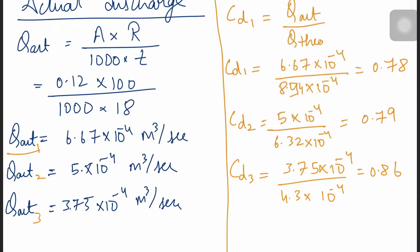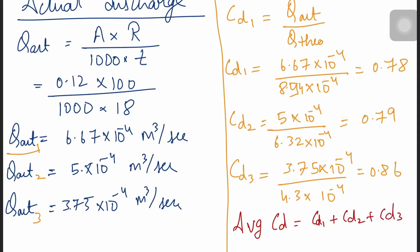We now have the values of three CDs. The average CD = (CD1 + CD2 + CD3) / 3 = 0.7. This is the required value of the coefficient of discharge.